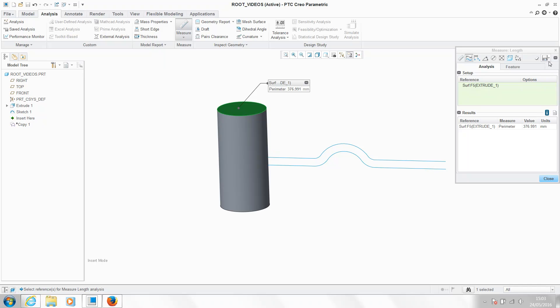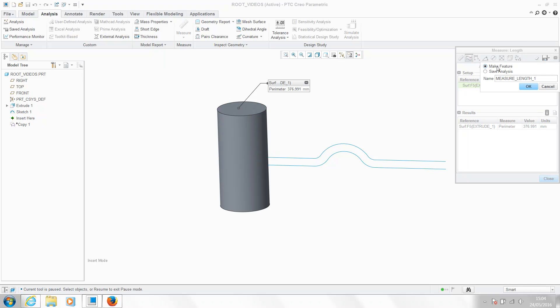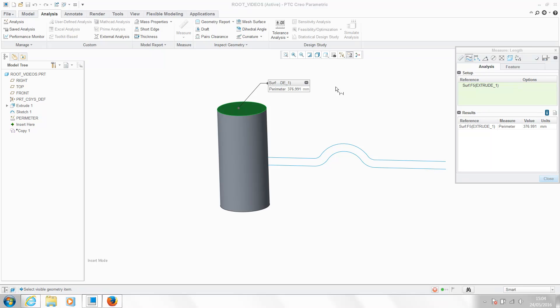And I'm going to save this value, so I'm going to save this as a feature. We'll call it perimeter and hit OK. That then saves that value within my model tree.